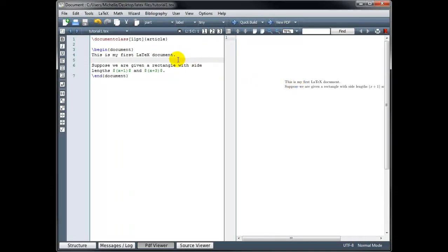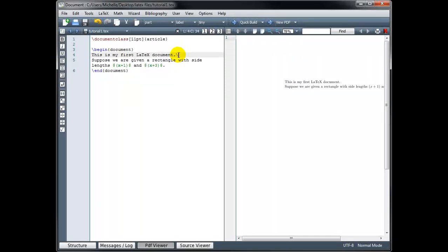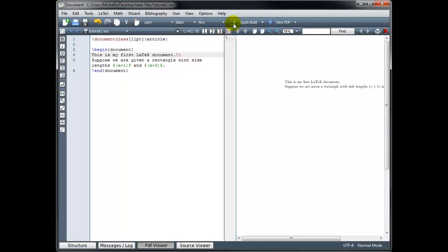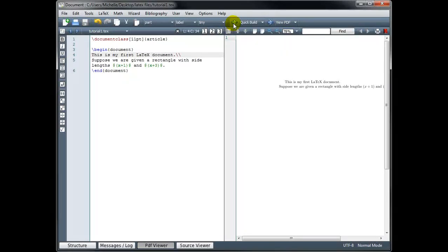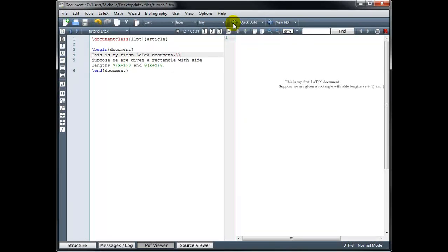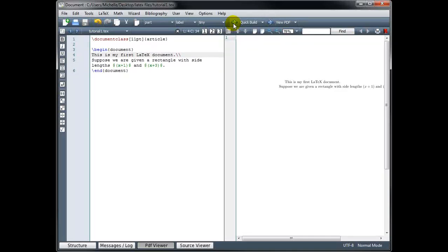The other thing we could have done, so let me delete this extra line, is I could have typed two backslashes, and two backslashes is the code for a soft return. So now if I build this, you'll see it definitely started the second sentence on a new line, but they're not lined up. So what's happening there? Well, the first line is starting a new paragraph, and it's automatically indented in LaTeX.